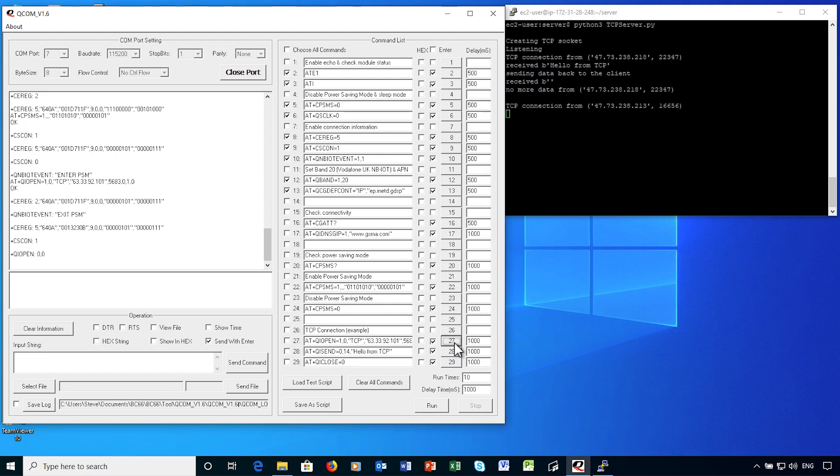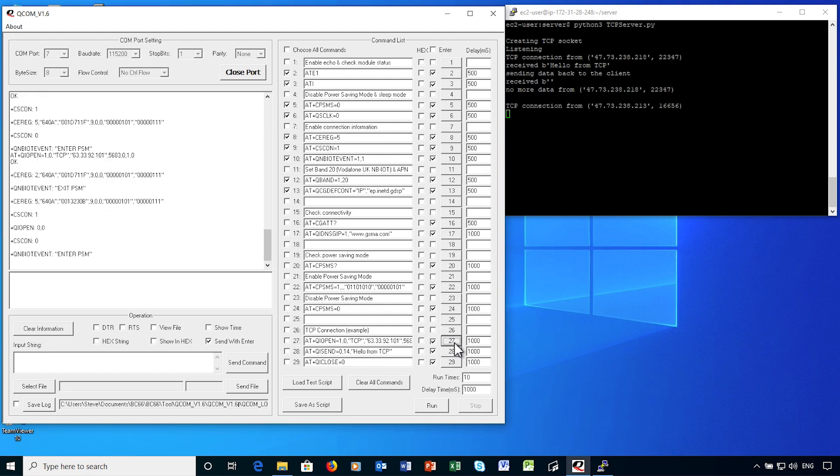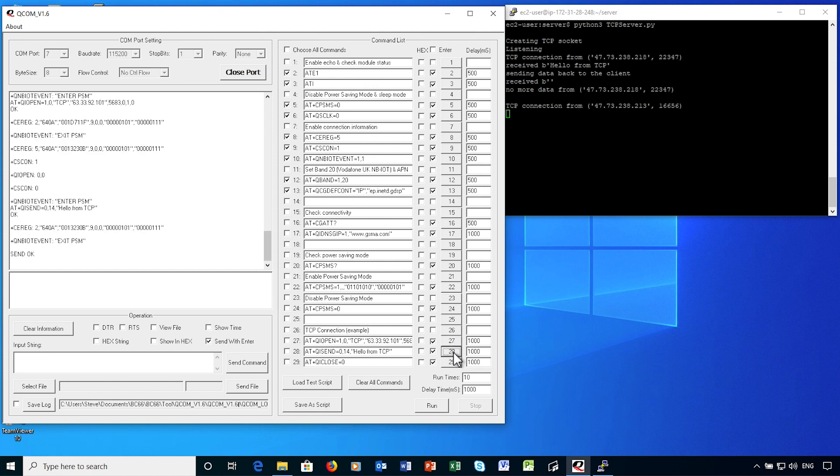The signaling connection has gone idle again. And now the modem has entered power save mode. If you look at the server, as far as it's concerned, the TCP connection remains alive.